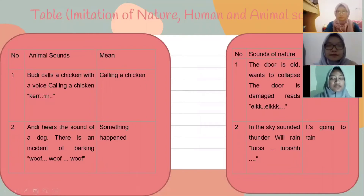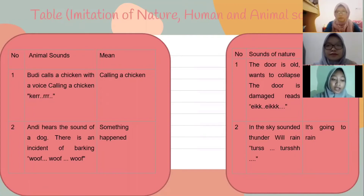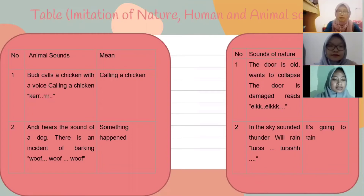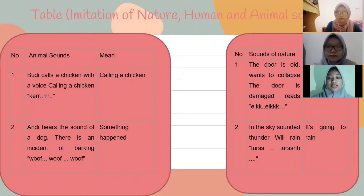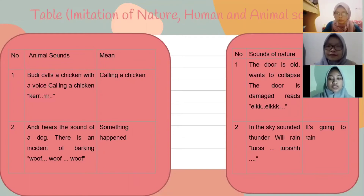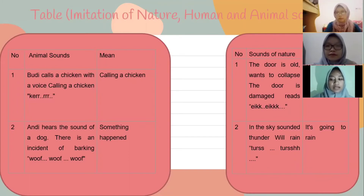Table of imitation sounds for nature, human, and animal sounds. First, animal sounds: one — Budi calls a chicken with the voice 'krrr krrr,' meaning calling a chicken. Two — Andy heard the sound of a dog; there was an incident of barking: 'woof woof,' something happening. Second, sounds of nature: one — the door is old; when you pull it, the door creaks: 'eek eek,' the door is broken. Two — in the sky, the sound of thunder before rain: 'trrr trrr,' it is going to rain.